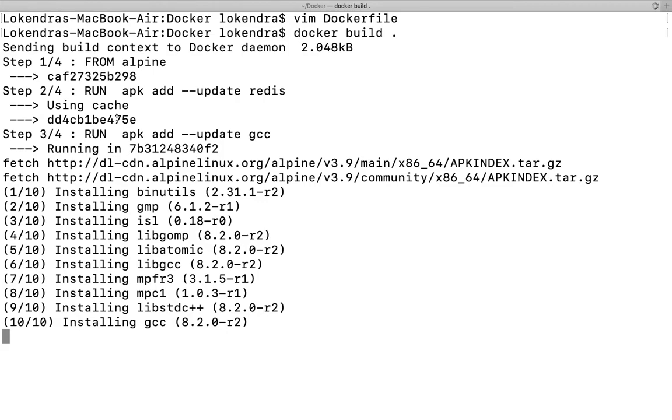So what is this using cache? It means if you have not modified anything within your existing Dockerfile, the image which was created previously, only that image of redis will be used.